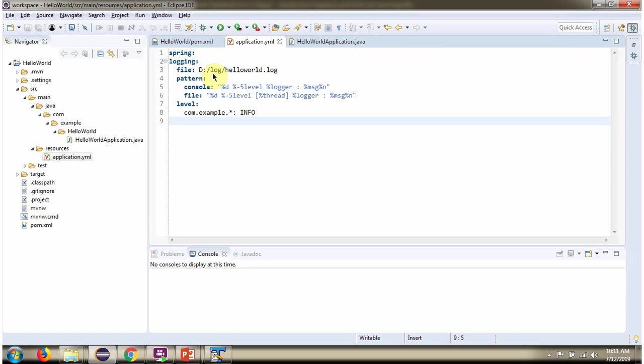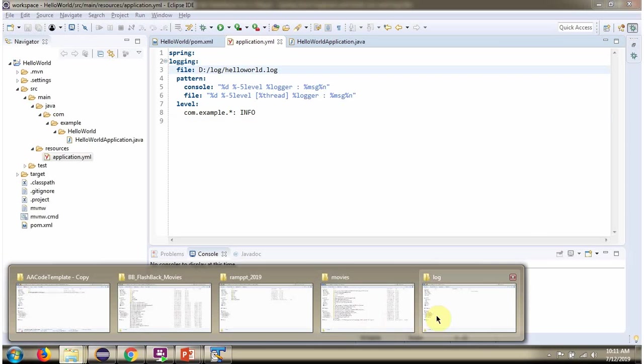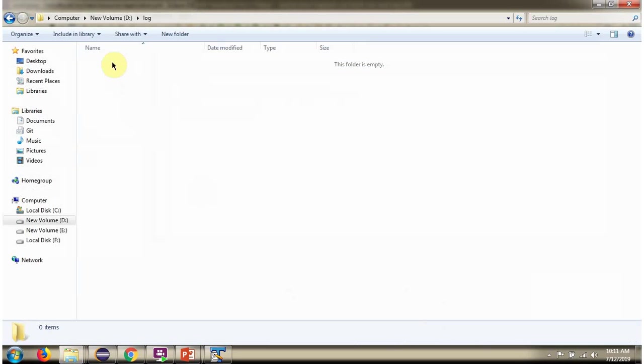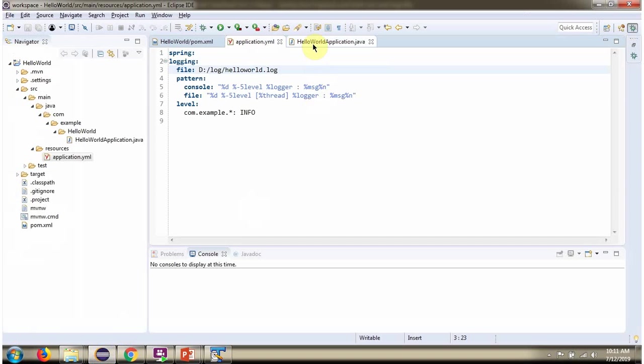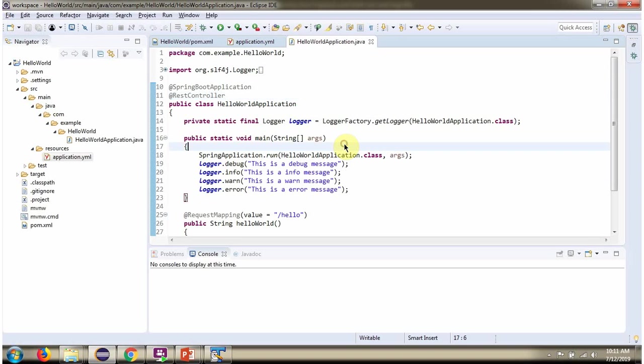Here you can see the log file location. Currently there is no file there. I am going to run this application.